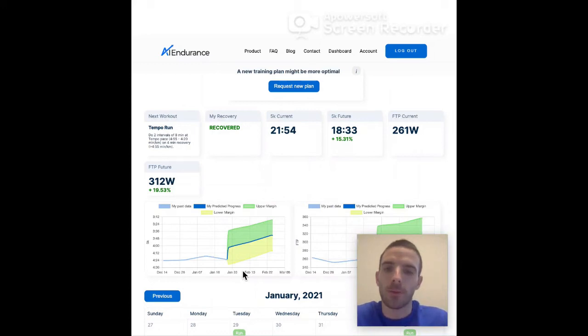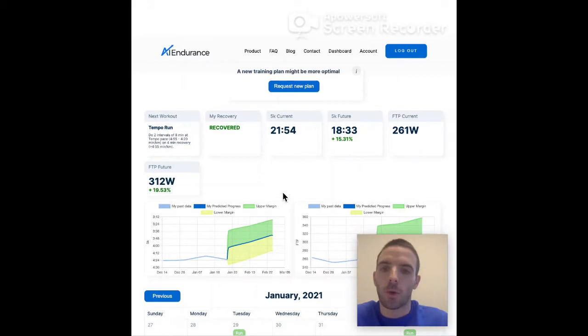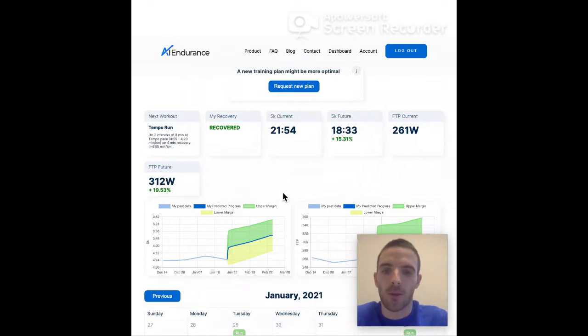For our newest update we're introducing more adaptability into our training plans. We all know that we're not robots. It's really hard to follow a plan exactly. Life gets in the way, we get sick, work gets in the way.